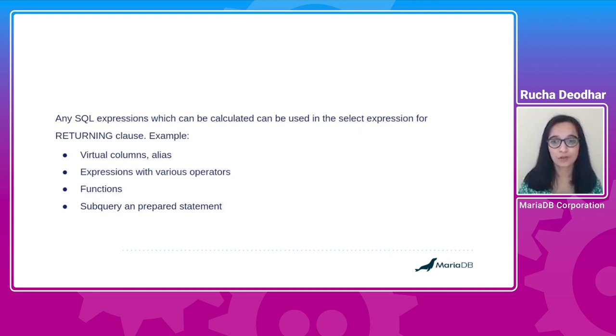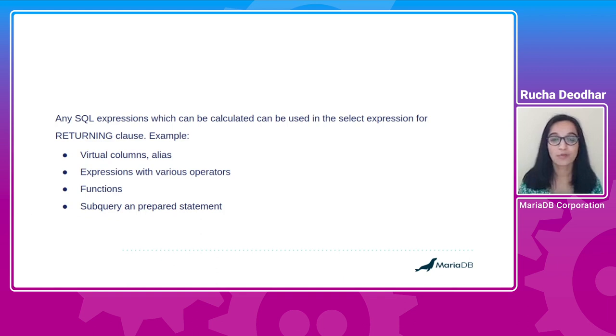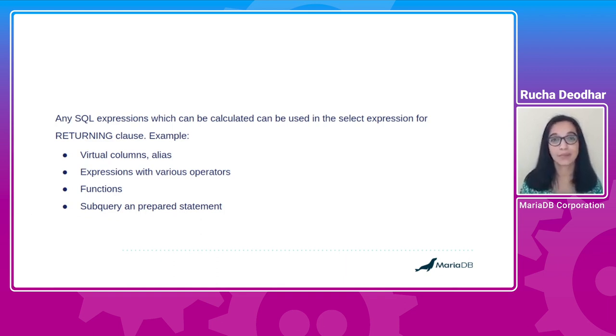For example, control flow functions, string functions, and also stored functions. Moreover, you can also use subqueries and prepared statements with this.